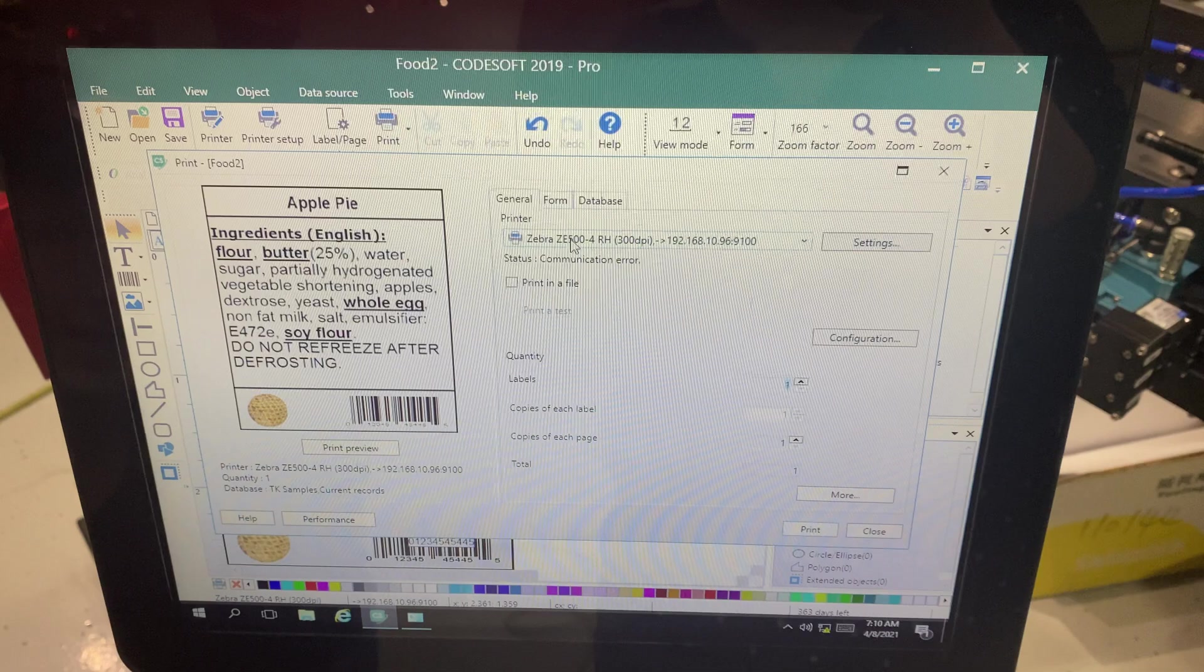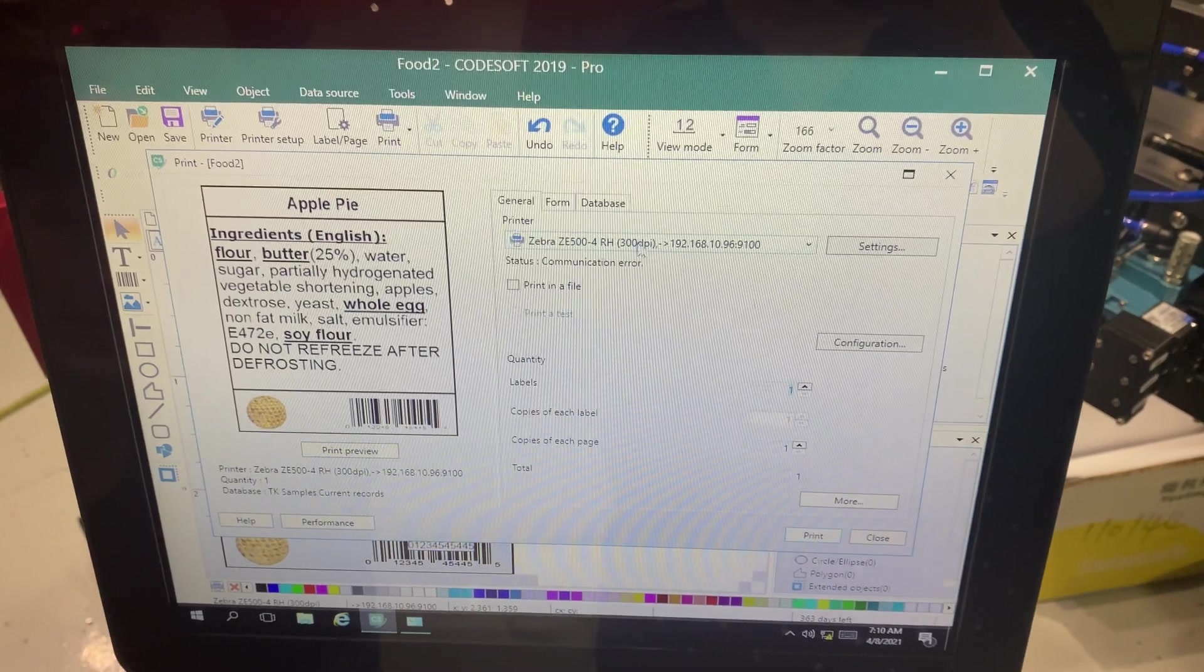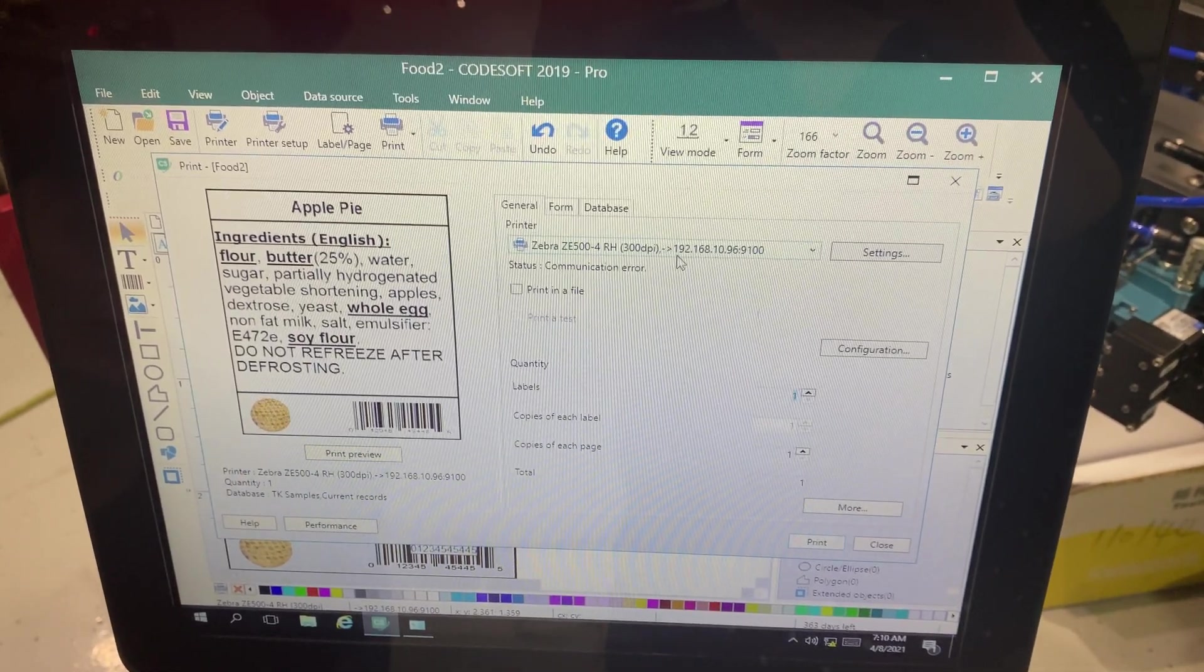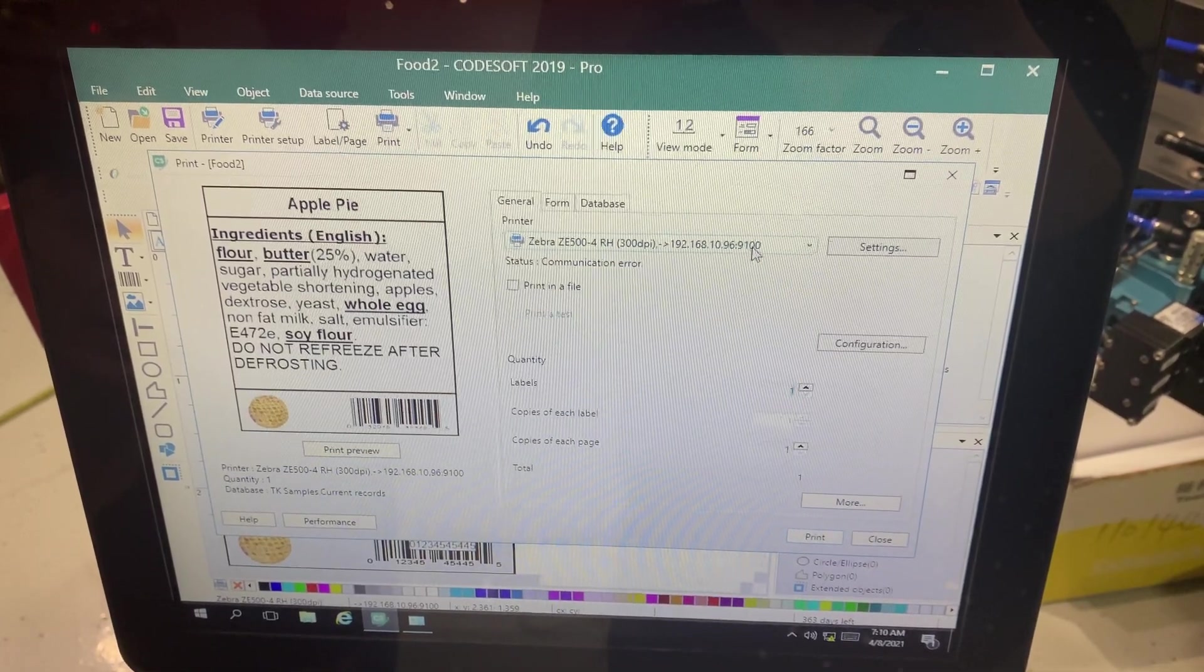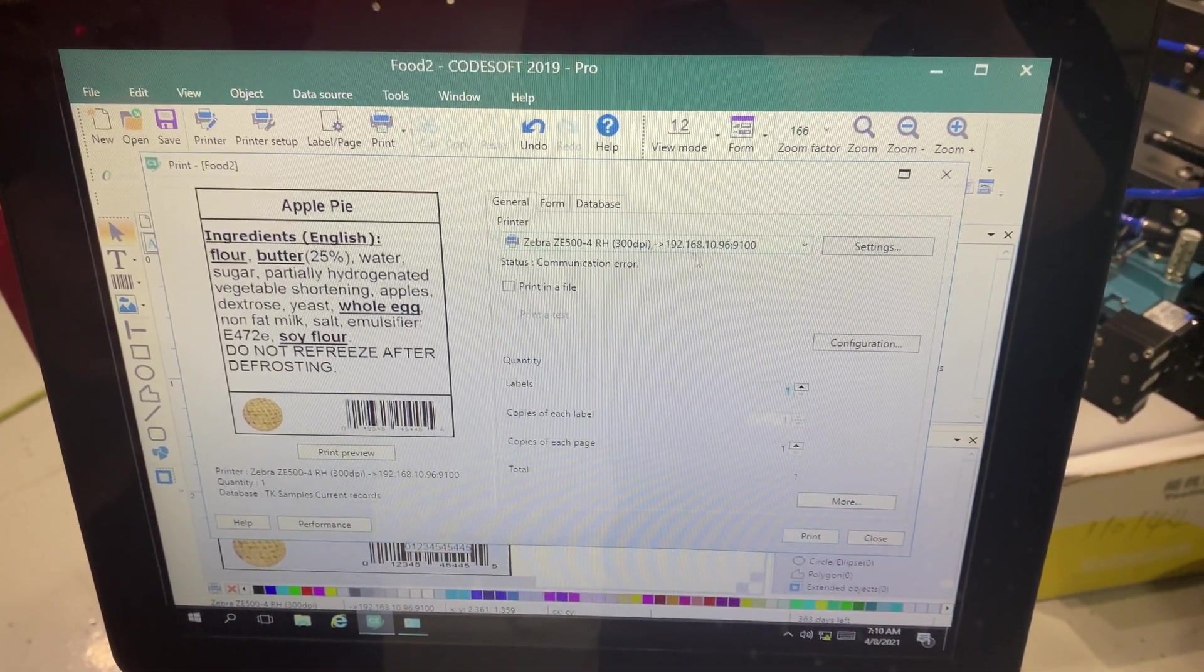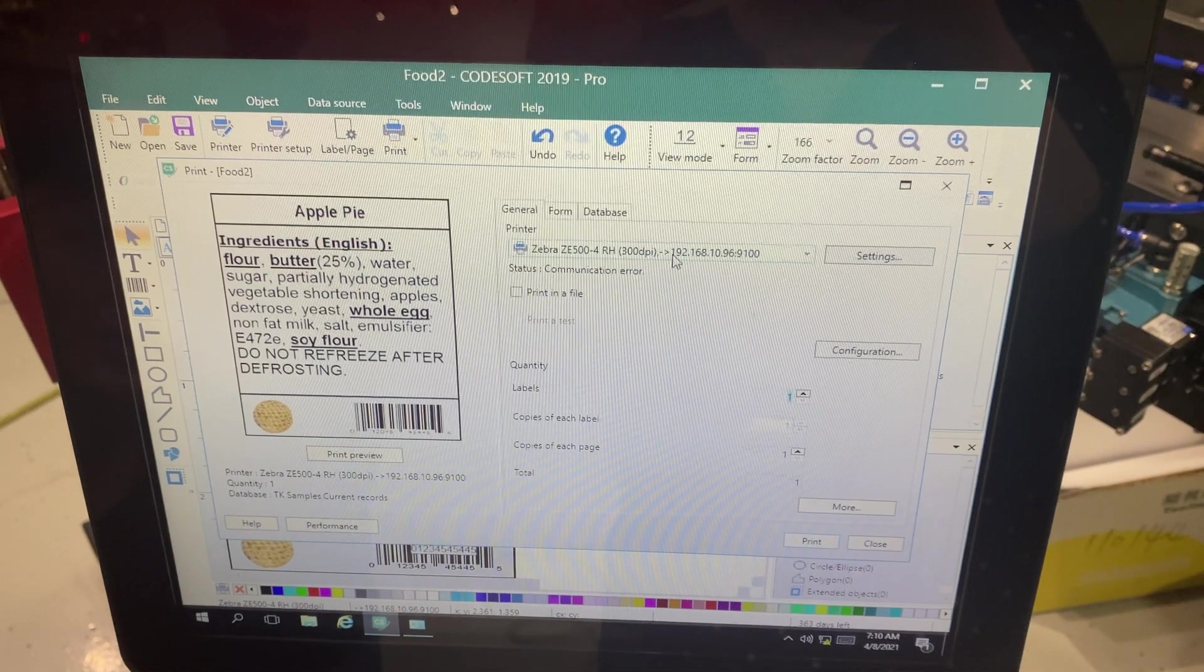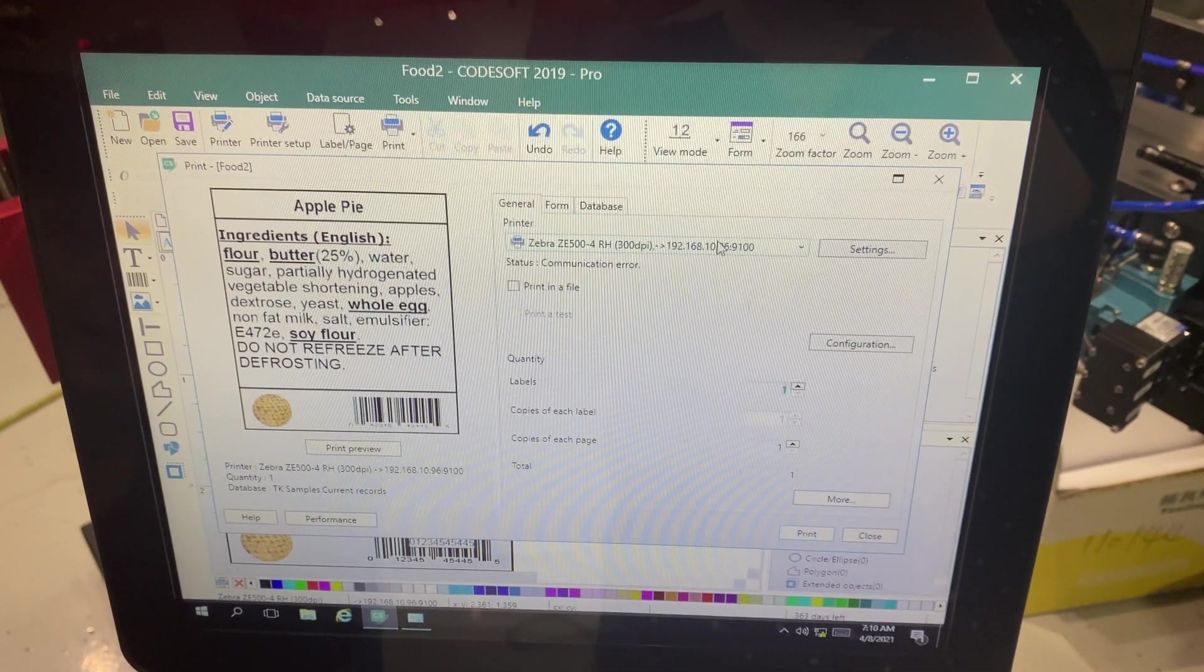Right here you could see my printer and I'm currently using a Zebra Z500 4-inch right-hand 300 DPI printer. To the right of it you have the IP address that is assigned to my printer which is 192.168.10.96. Ignore the 9100 for right now. I just want to focus on the IP address. First step would be check on that physical printer that the IP address is indeed 192.168.10.96. Let's assume in this case it is.